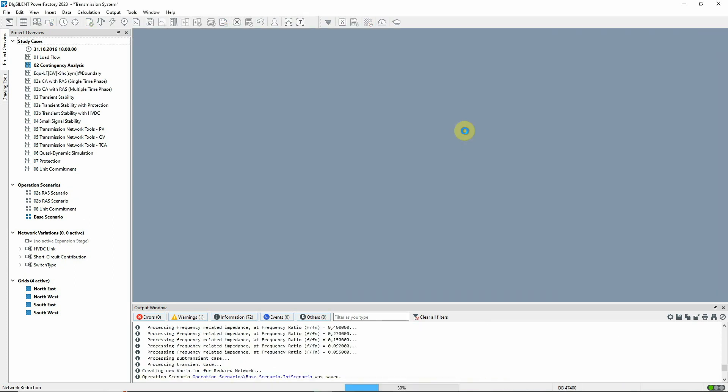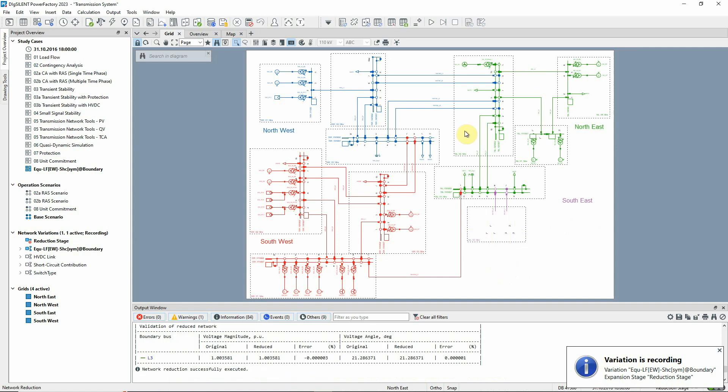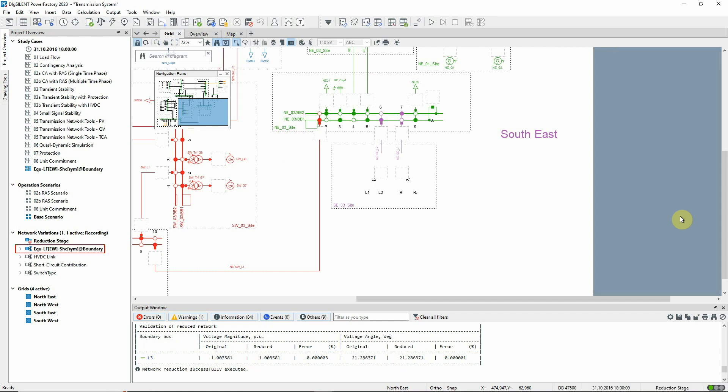The command is executed, and the effect of the reduction can be seen on the graphic. Looking at the project overview, we see the network variation for the reduction. A new study case has been created in which this variation is activated.